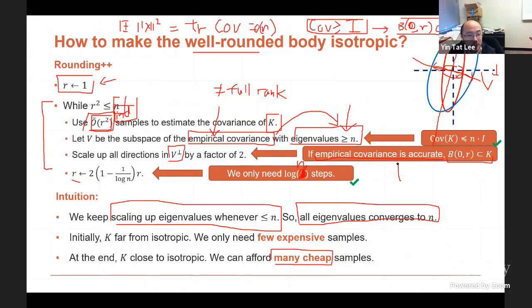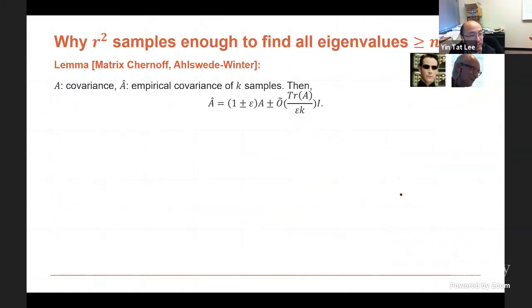What we prove is that throughout the whole algorithm, the covariance is less than n. This holds as long as the empirical covariance matrix is an accurate estimation for eigenvalues larger than n. This algorithm takes roughly log n many steps. The main things to prove are: (1) the empirical covariance is accurate enough to detect large eigenvalues, and (2) we maintain the invariant that there is a ball of radius R inside K. The accuracy of the empirical covariance follows by a matrix Bernstein bound.